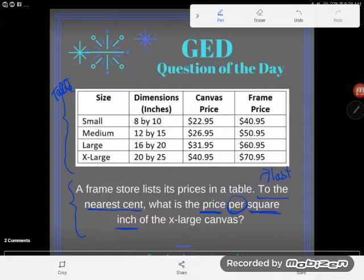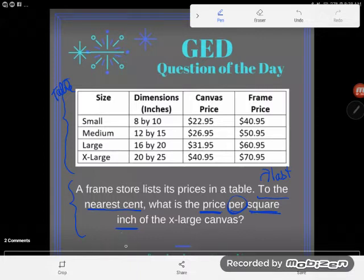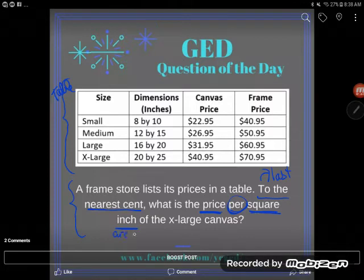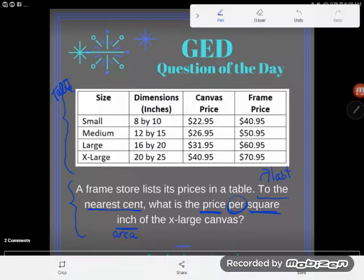There's a fourth concept hidden here. We have a word problem, a table, a rate problem (price per square inch), but we also have 'square inch.' Remember that anytime somebody says 'square anything' to you — square inches, square yards, square meters, square miles — they are implying area. The only thing we measure in square inches is area.